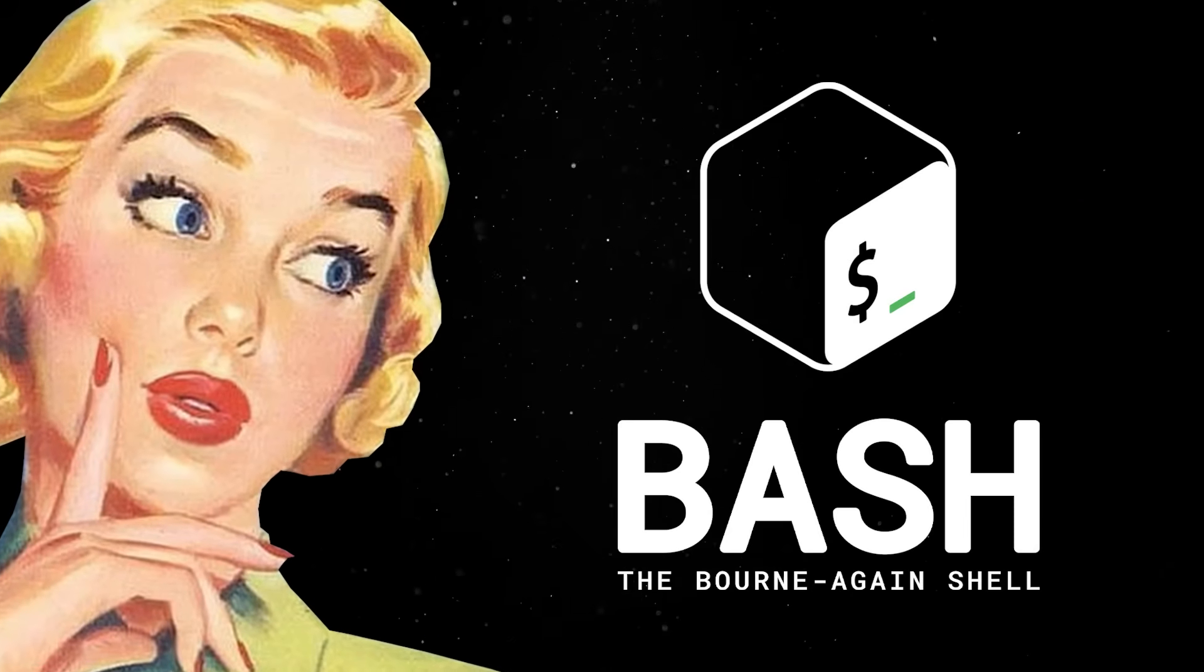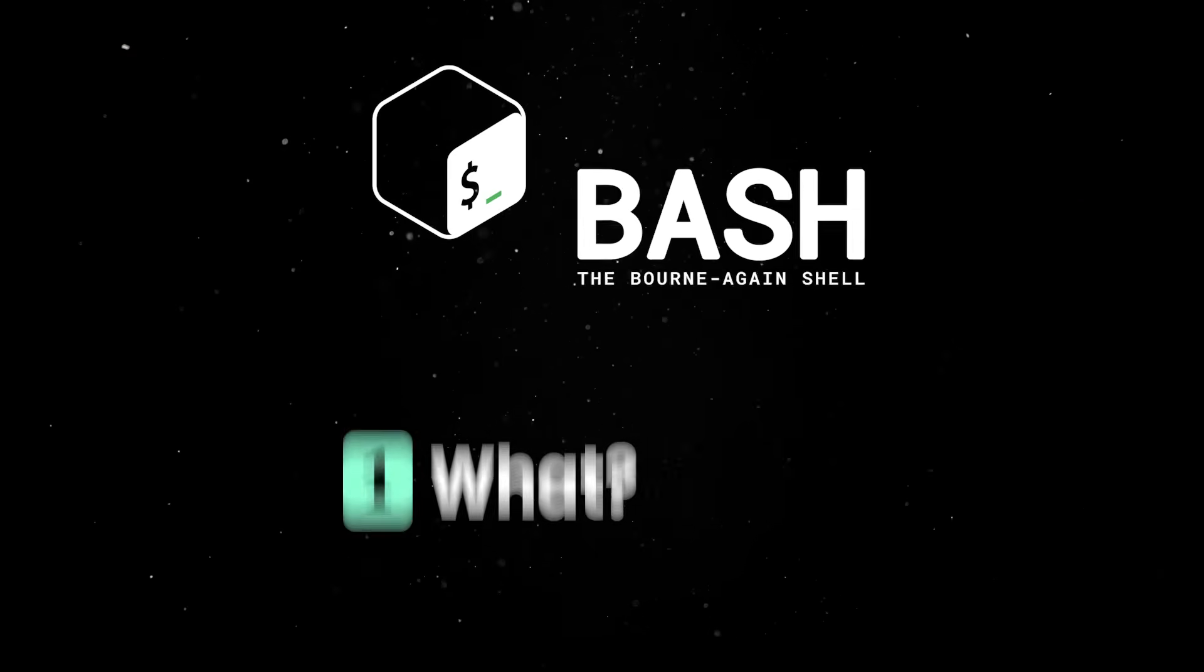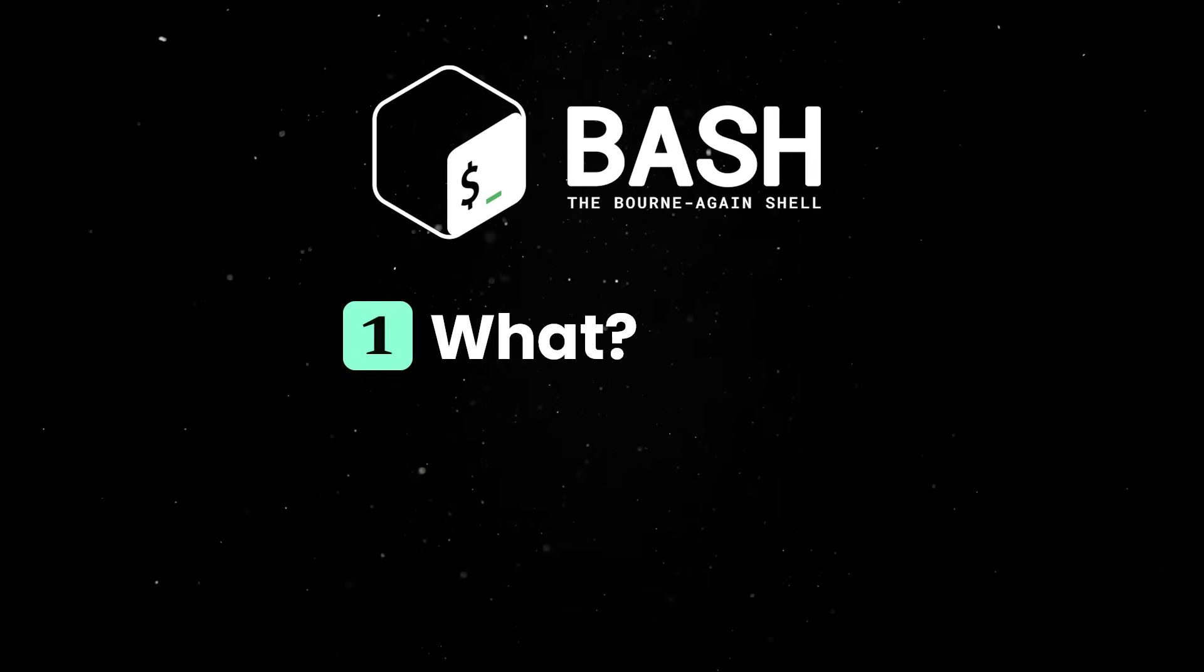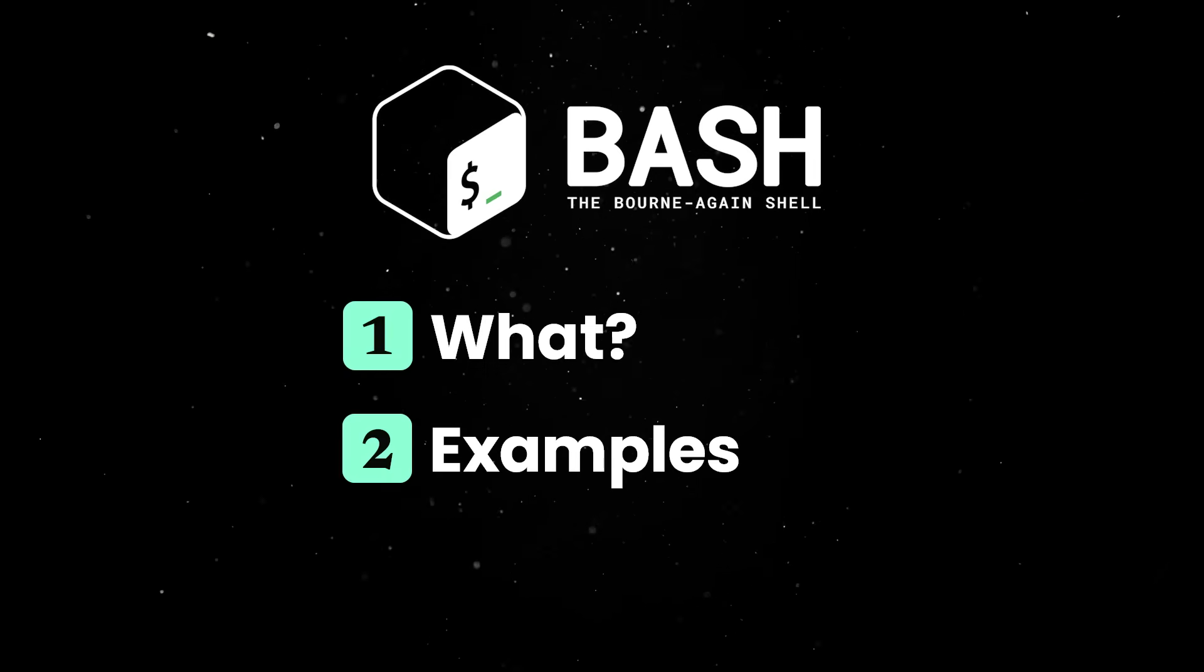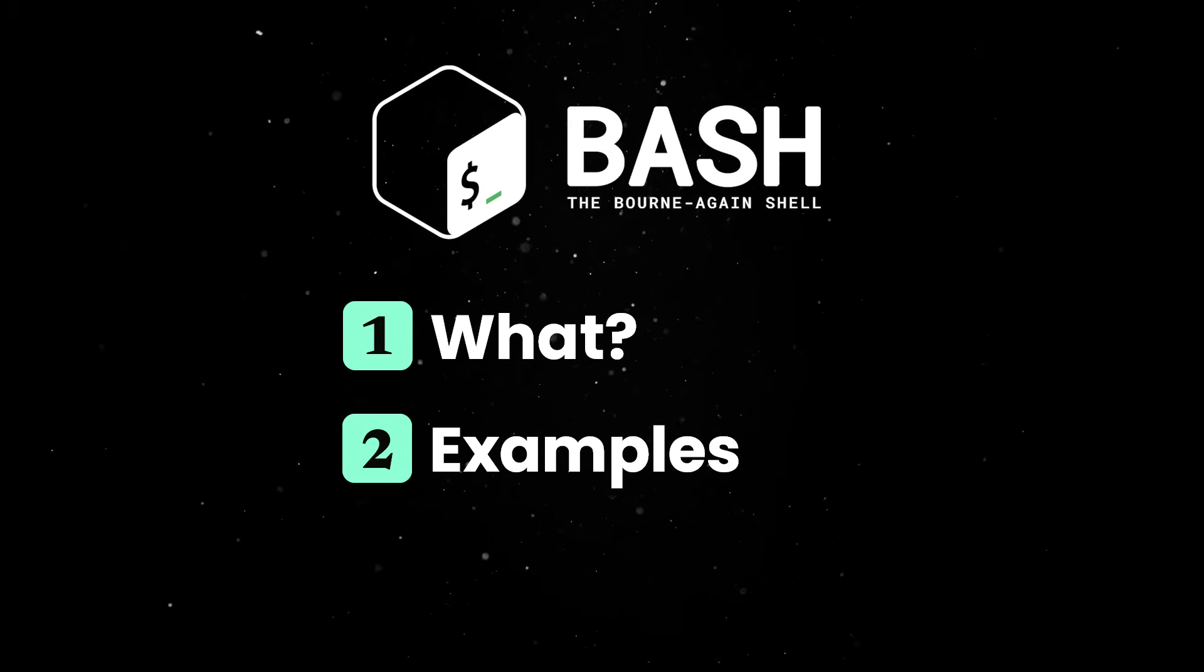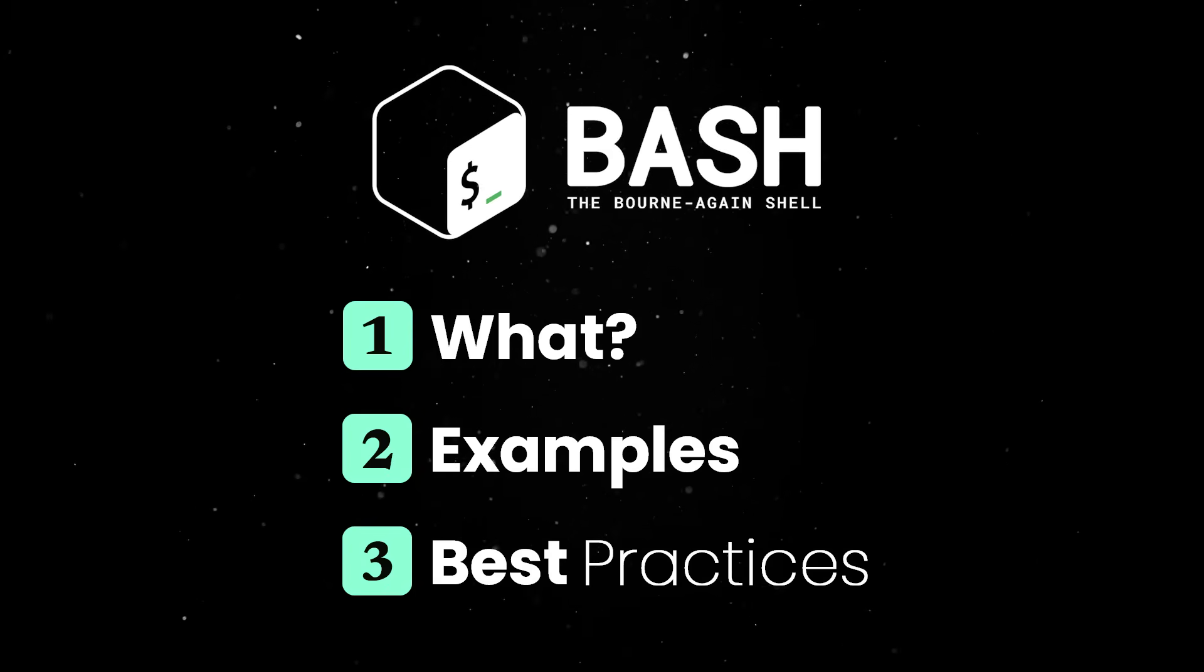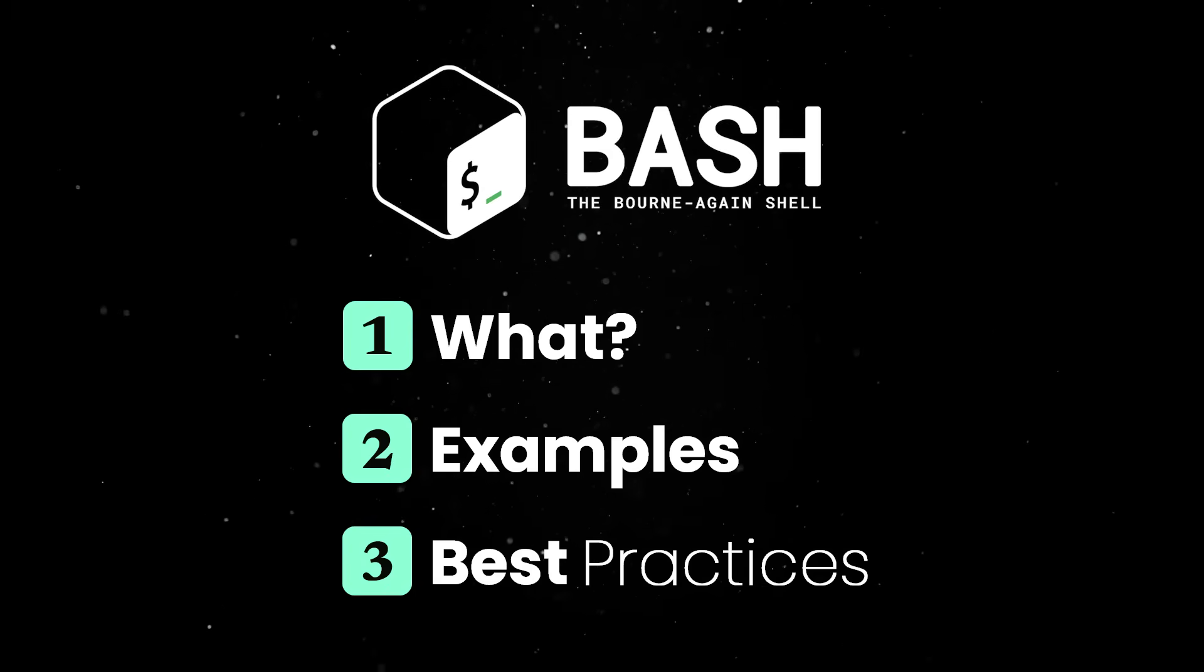So let's spend the next couple of minutes looking at what bash is, what you can accomplish with it and what are some of the best practices you should keep in mind.